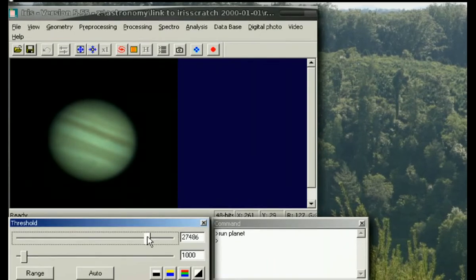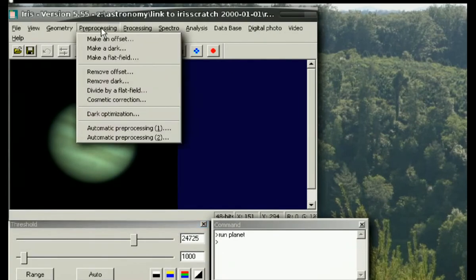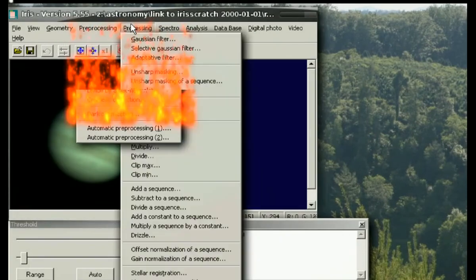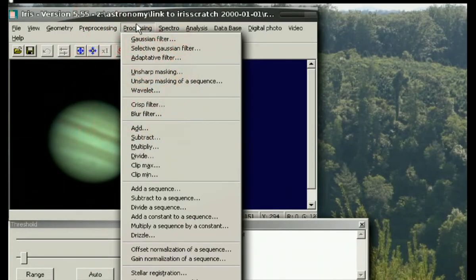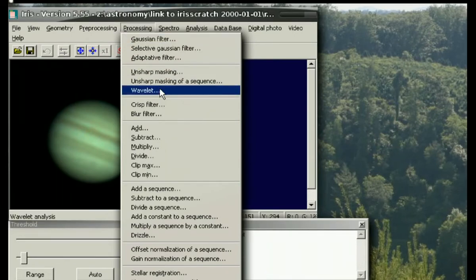You may again wish to adjust the threshold up or down. I will also apply additional wavelets from the processing screen.